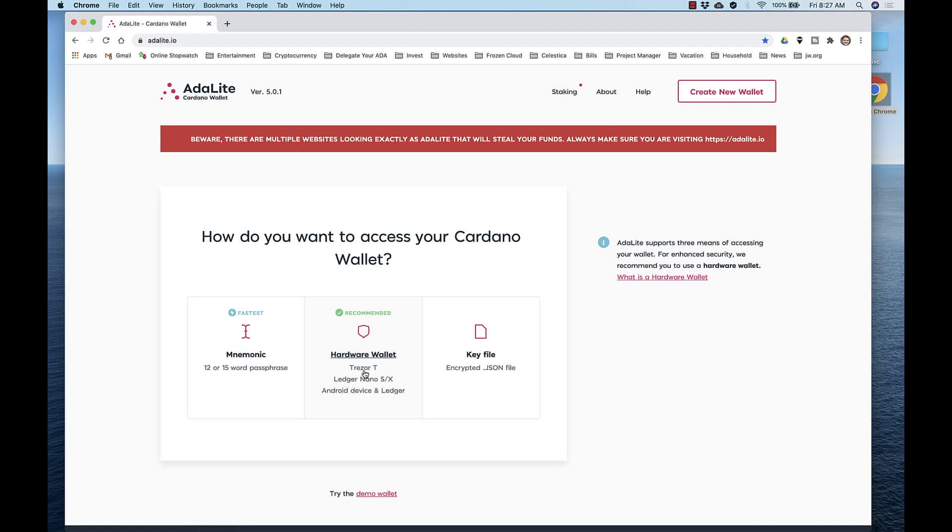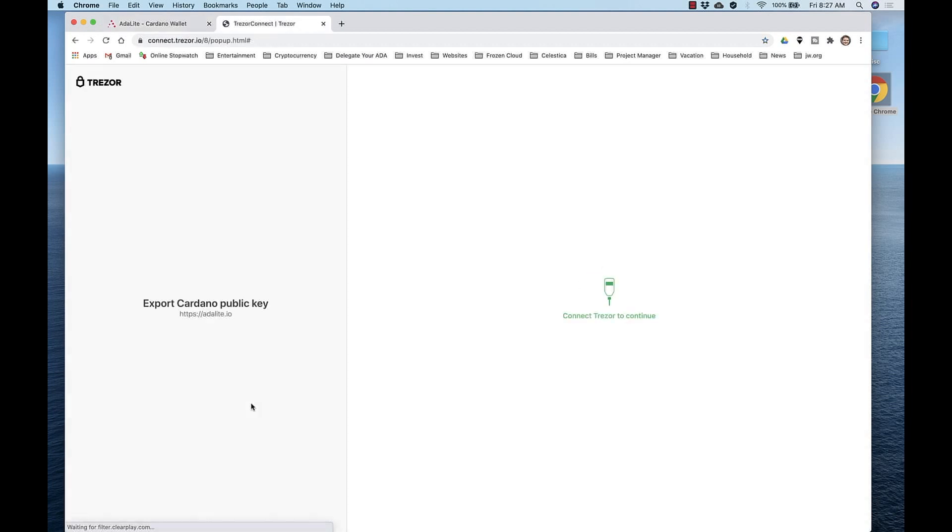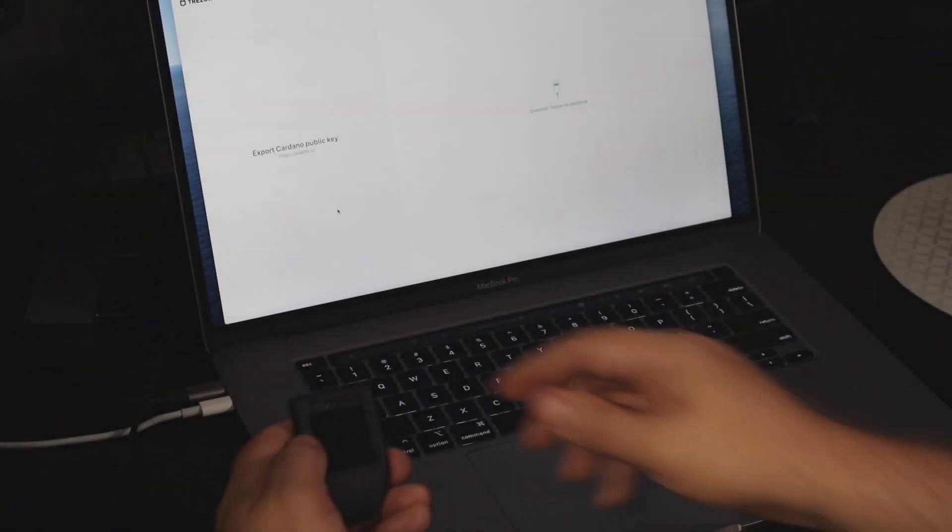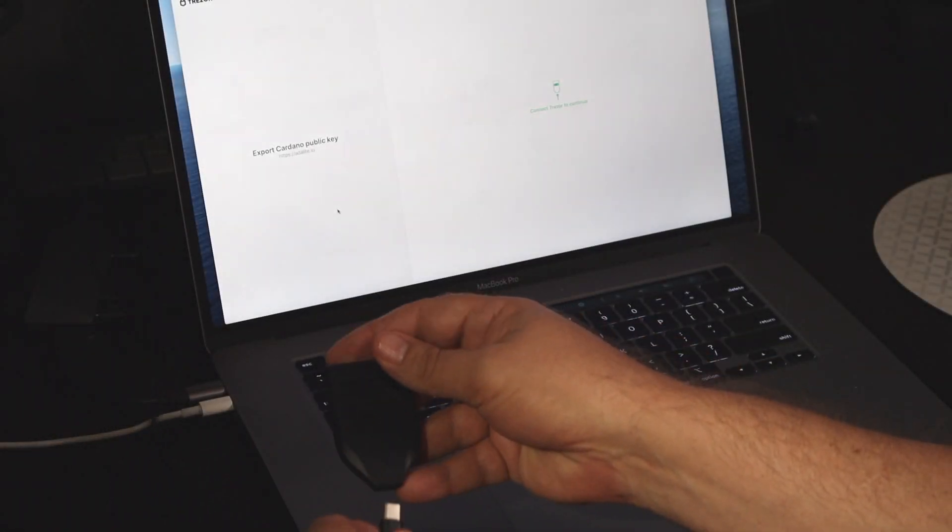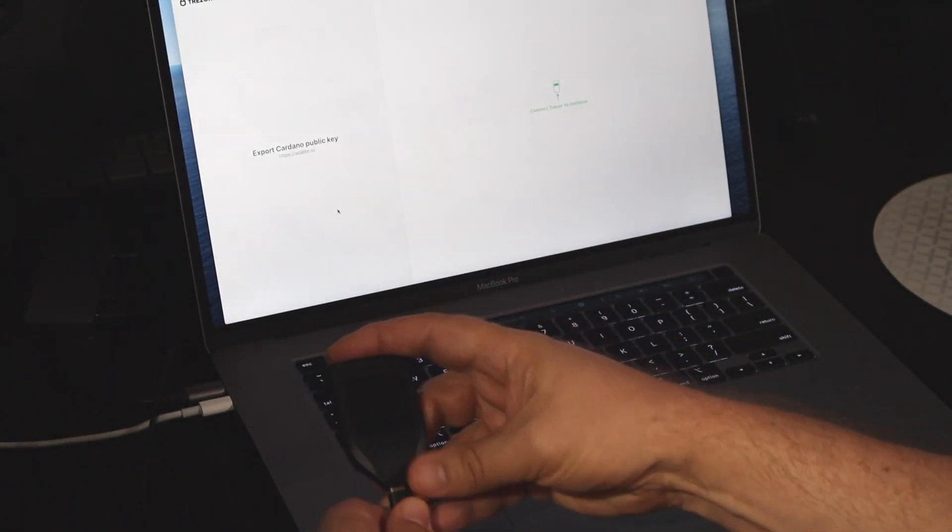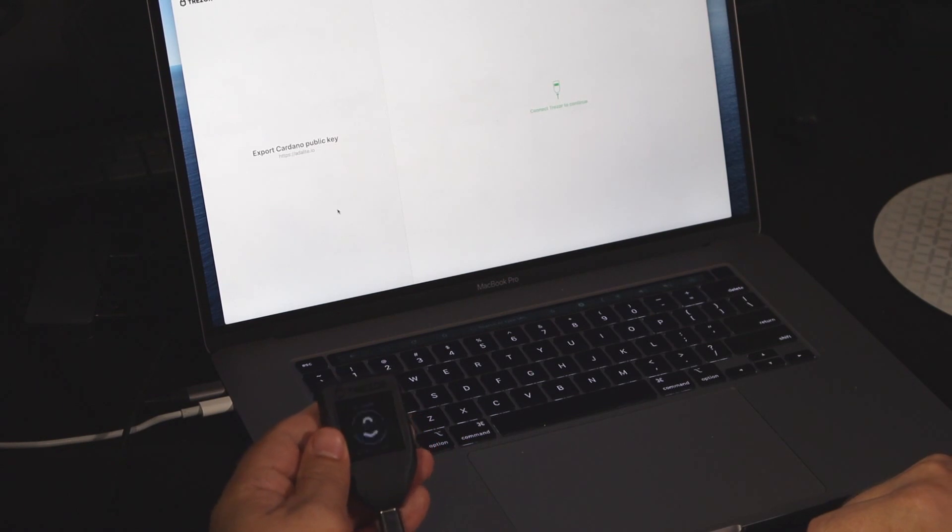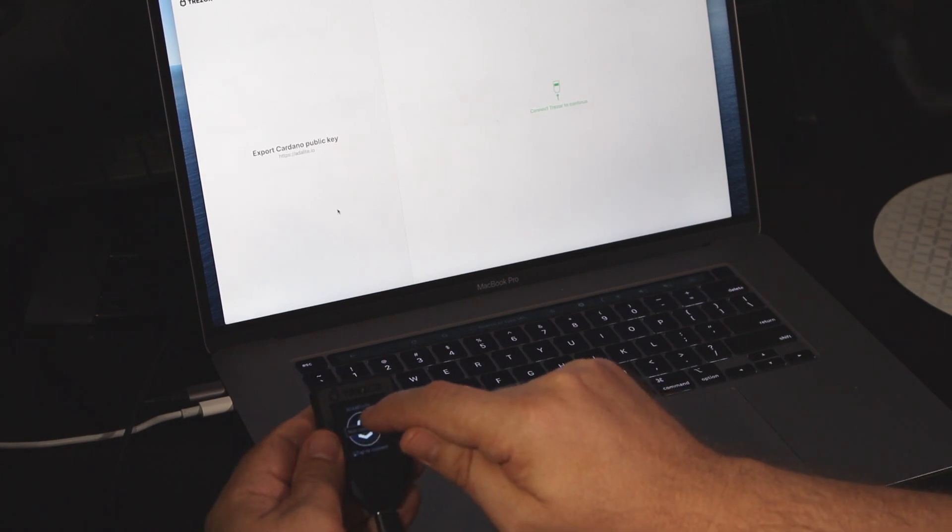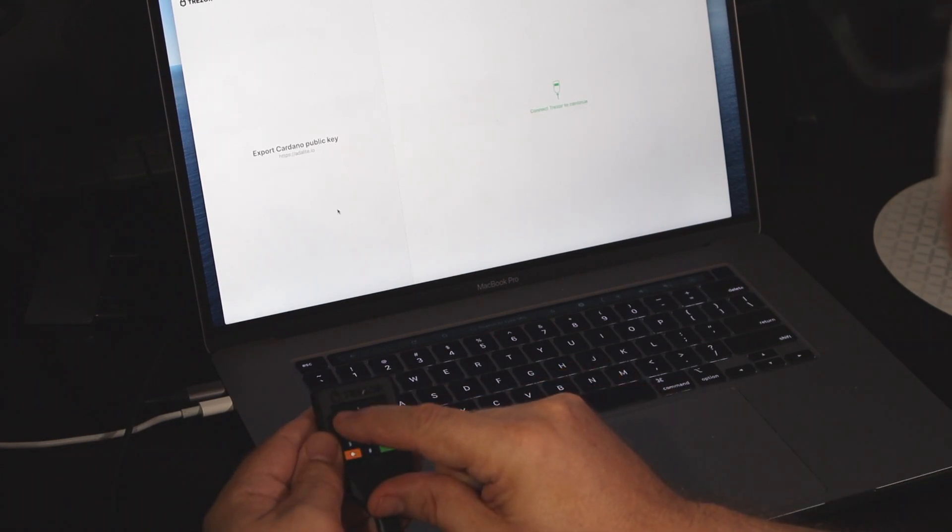click access your Cardano wallet using the Trezor T. Unlock with Trezor, and then go ahead and plug in your device. Tap the screen to connect, and then enter your PIN.